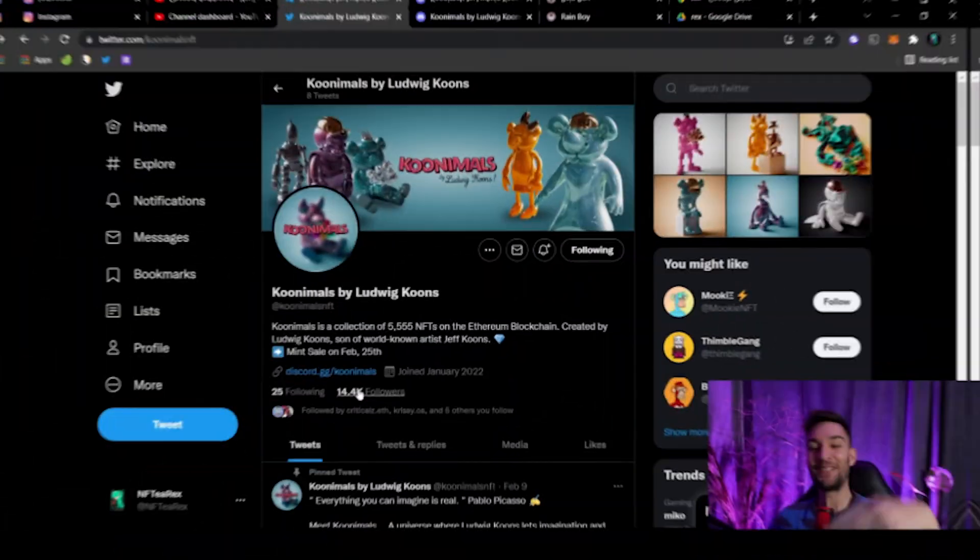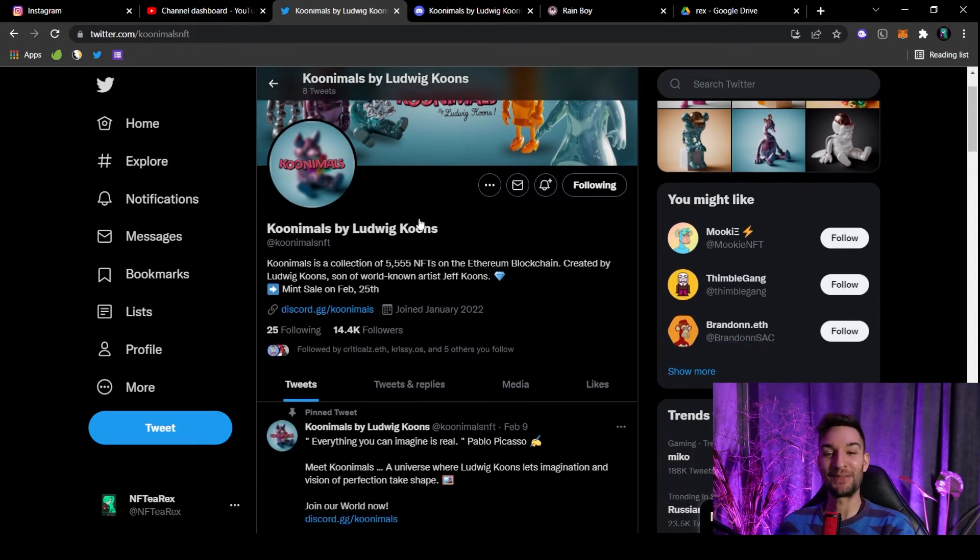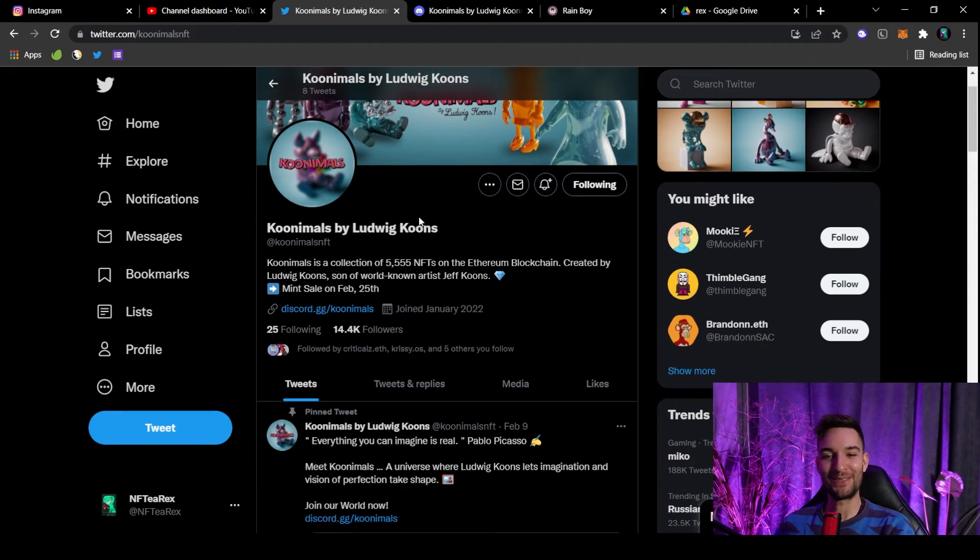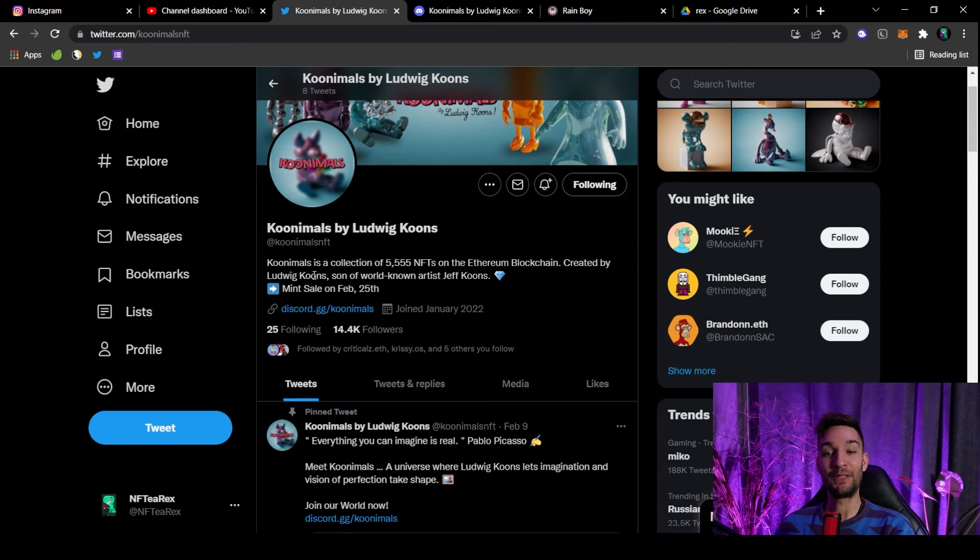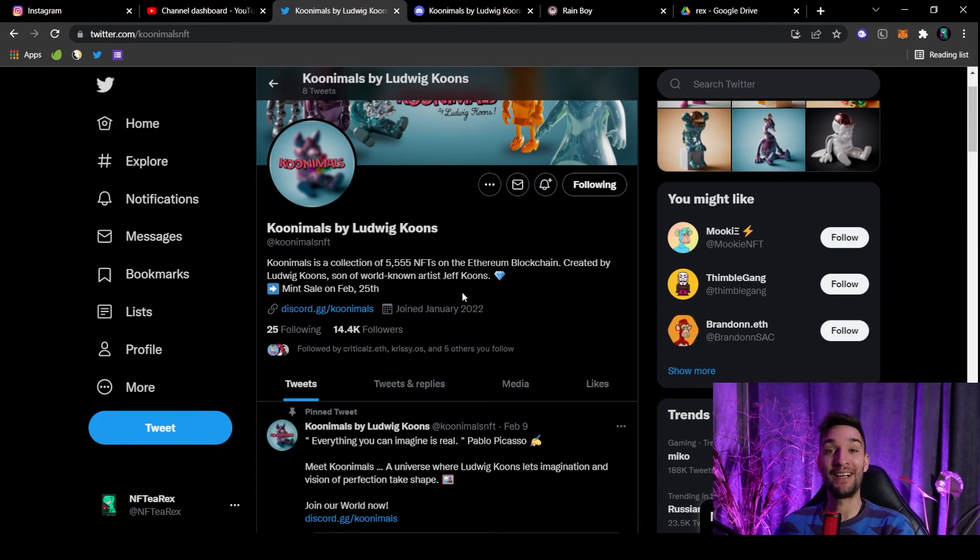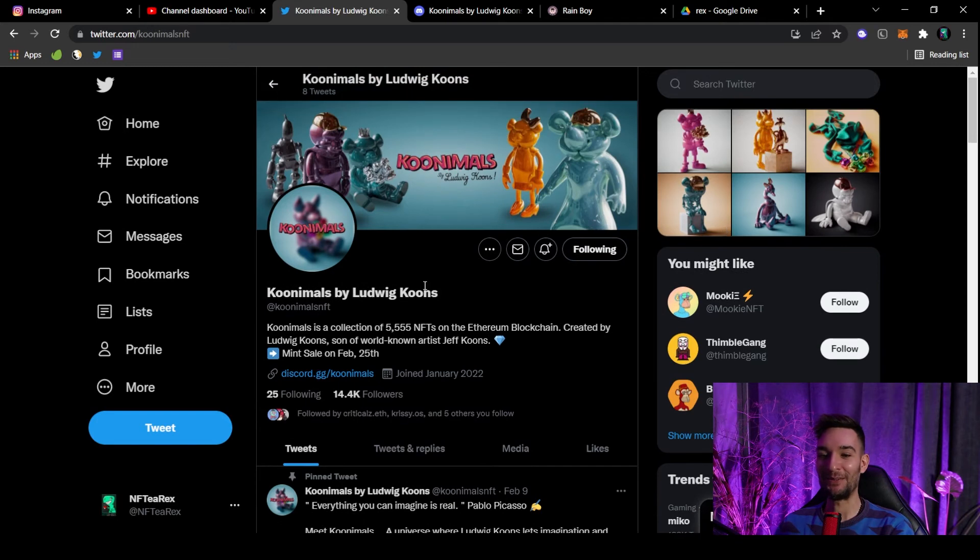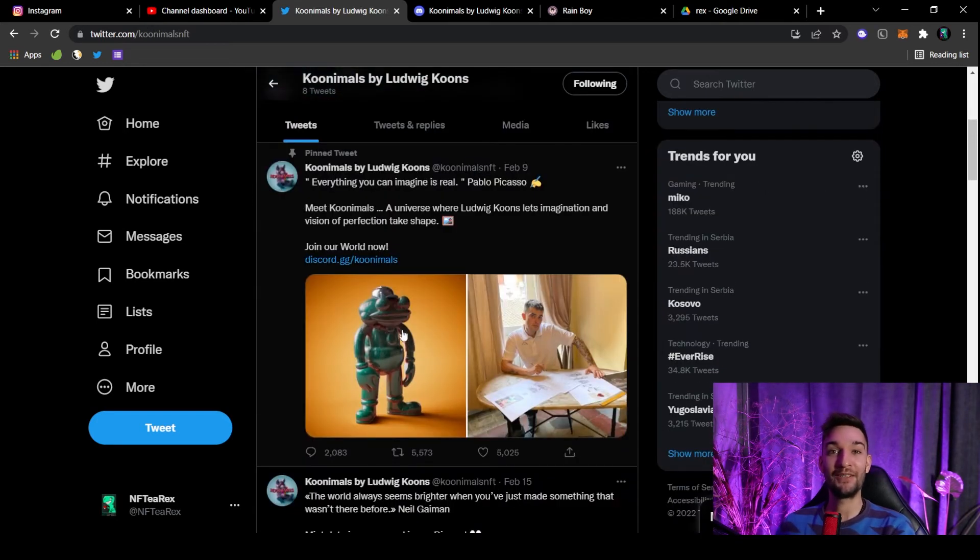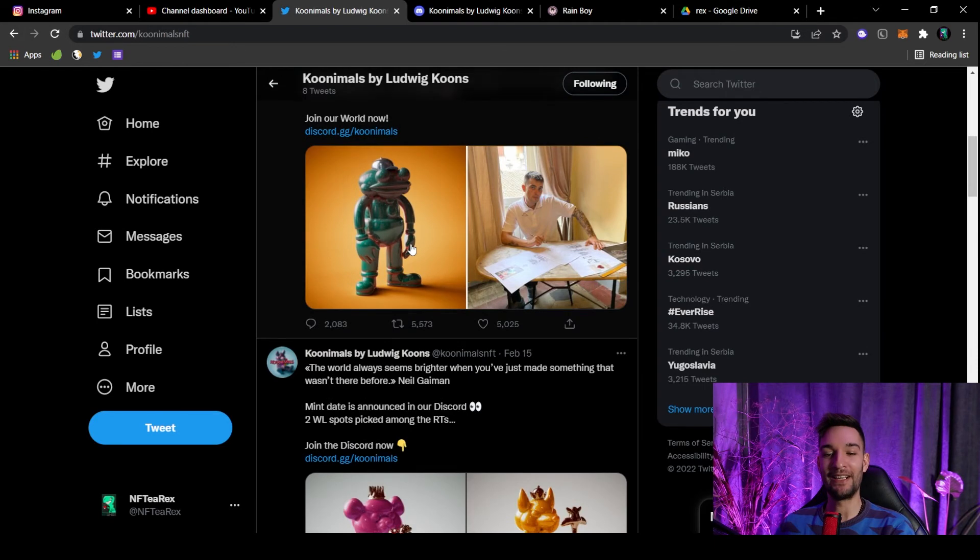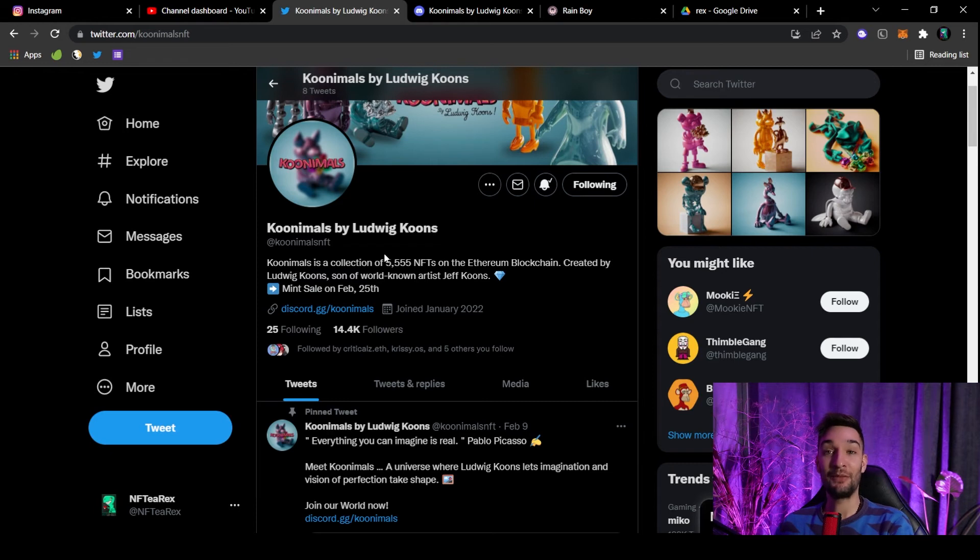Okay, so next one, number four, are the Kunimals. This project is, of course, looking so slick, and it's a collection of 5,555 NFTs on Ethereum blockchain. So it is created by Ludwig Koons, son of world-known artist Jeff Koons. So this is a renowned artist behind the project. That is why art is so mesmerizing. I just love the art, and we will check it out, a sneak peek on Discord just a bit later. They said mint sale is on February 25th, so this is gonna happen real soon.